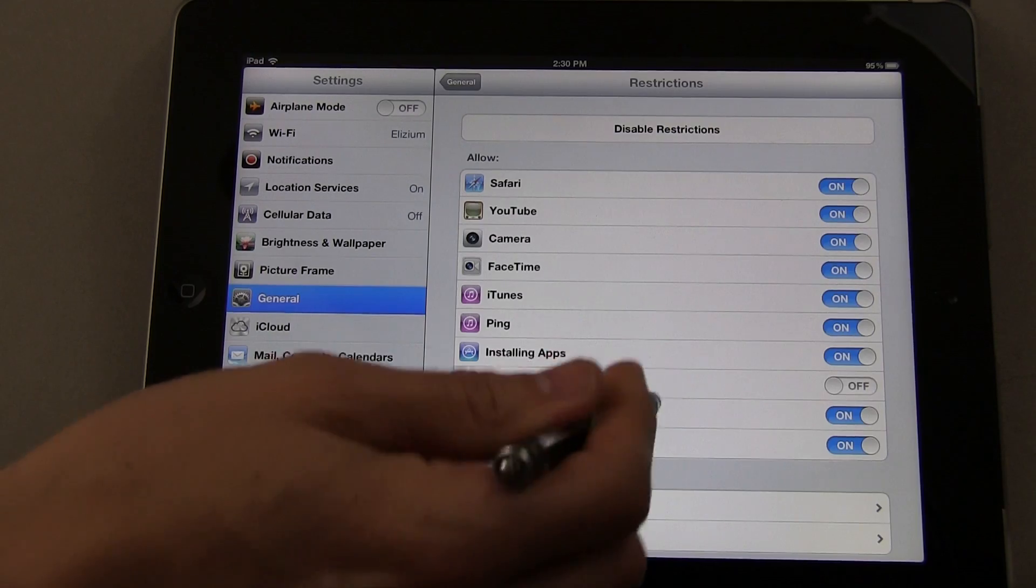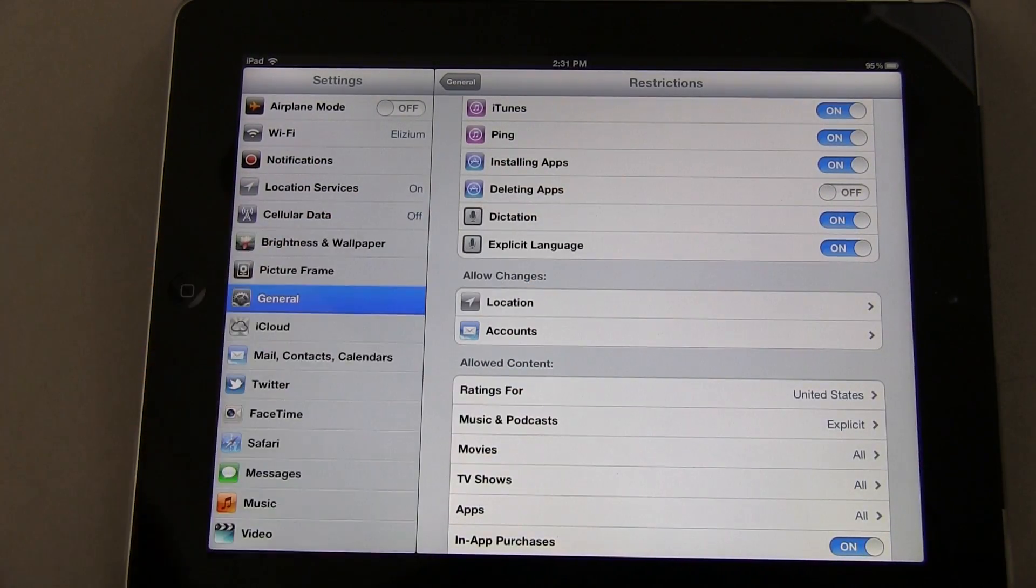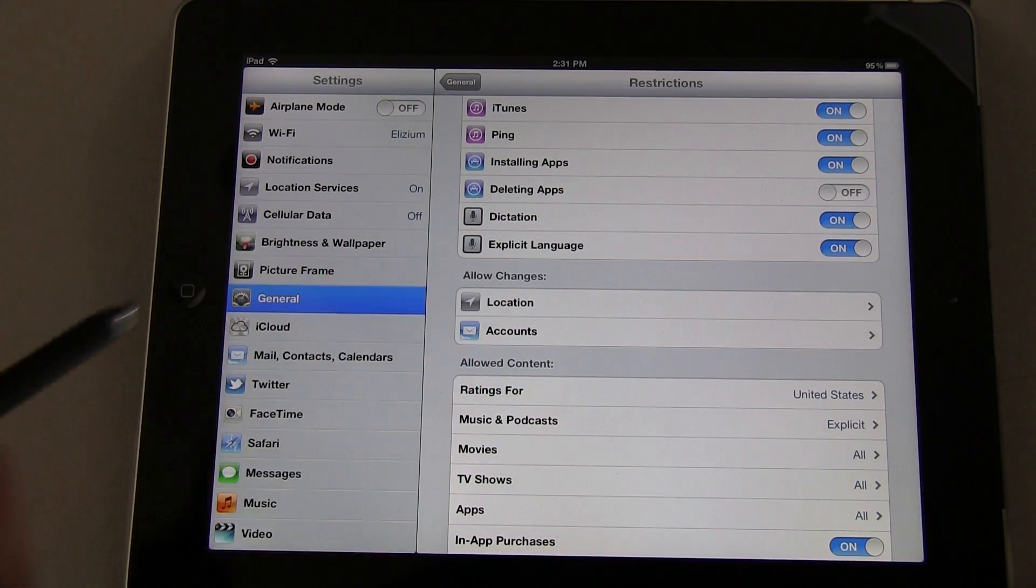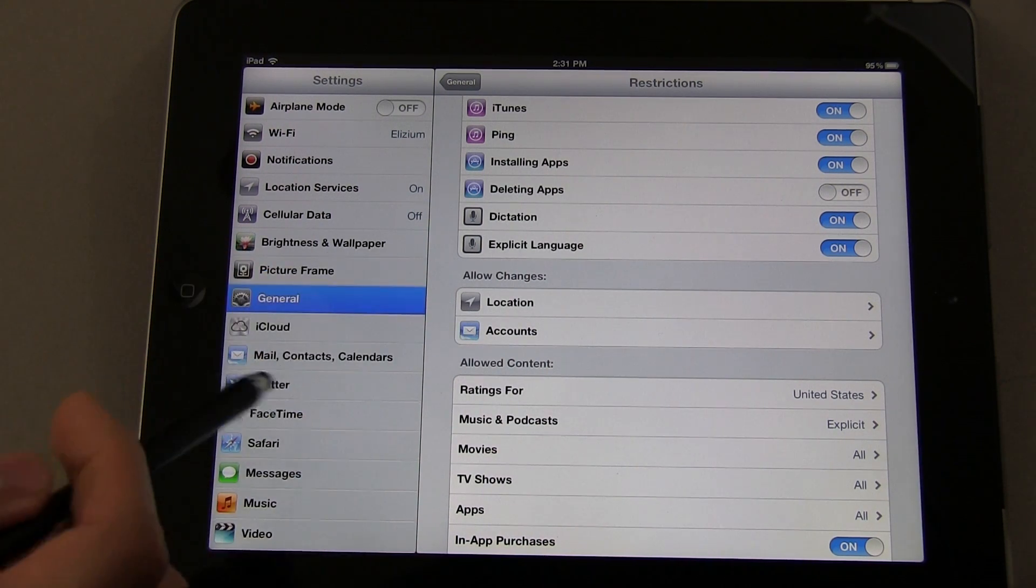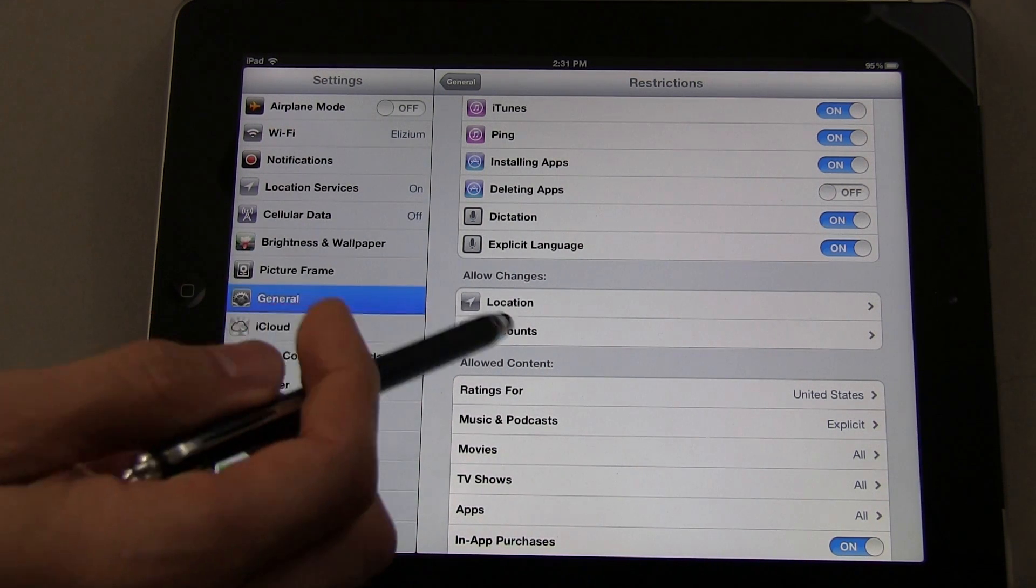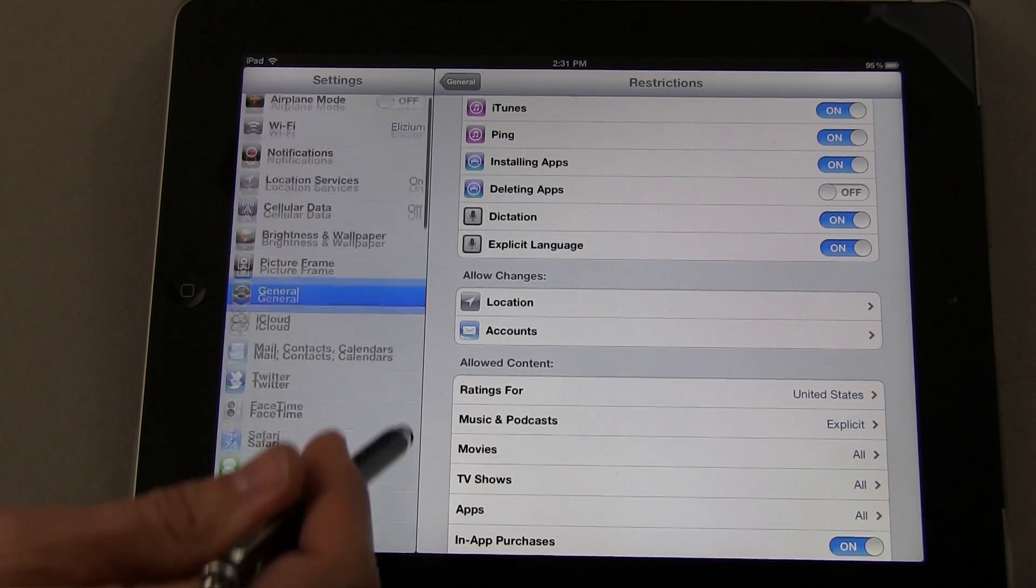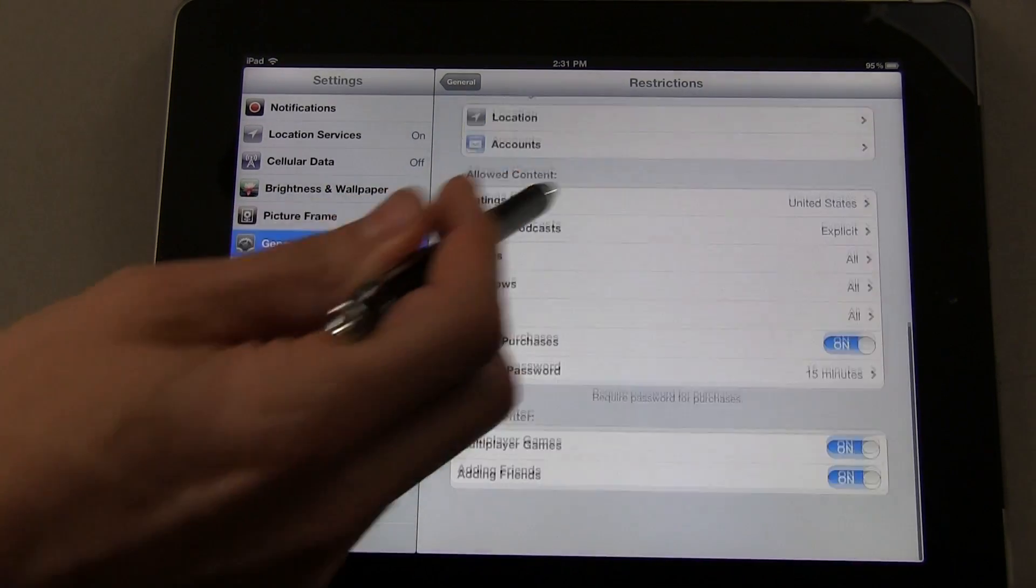You can turn Dictation and Explicit Language on or off. You have the capability to turn Location on or off, as well as Accounts for mail and things like that. Then, if we go under Allowed Content...